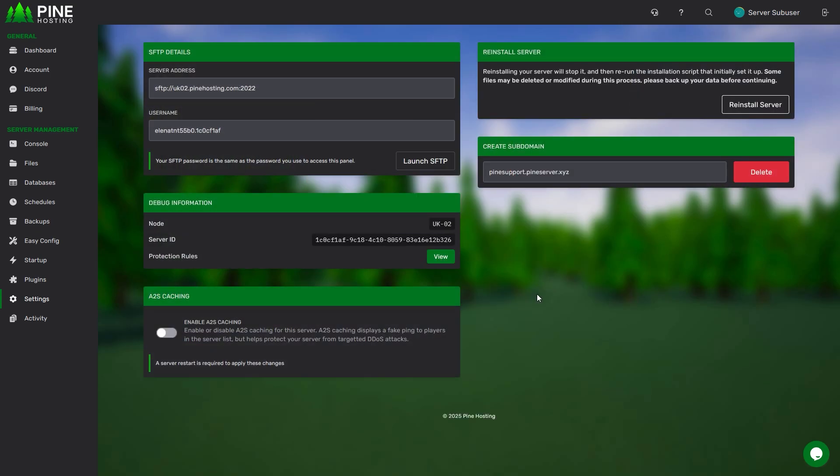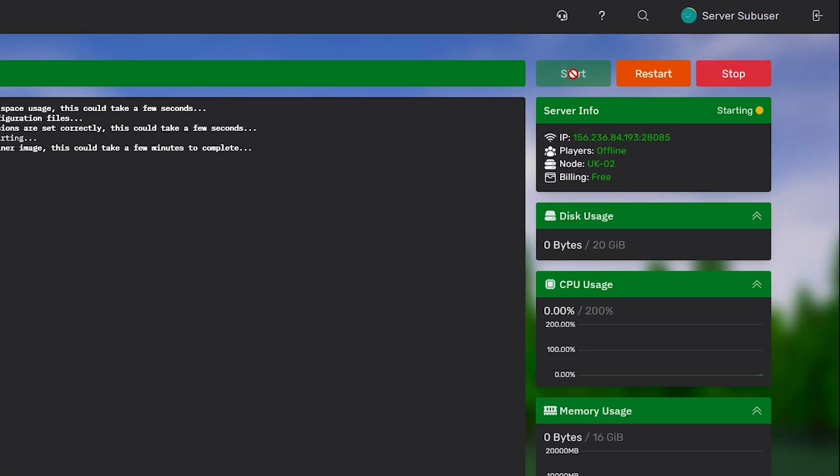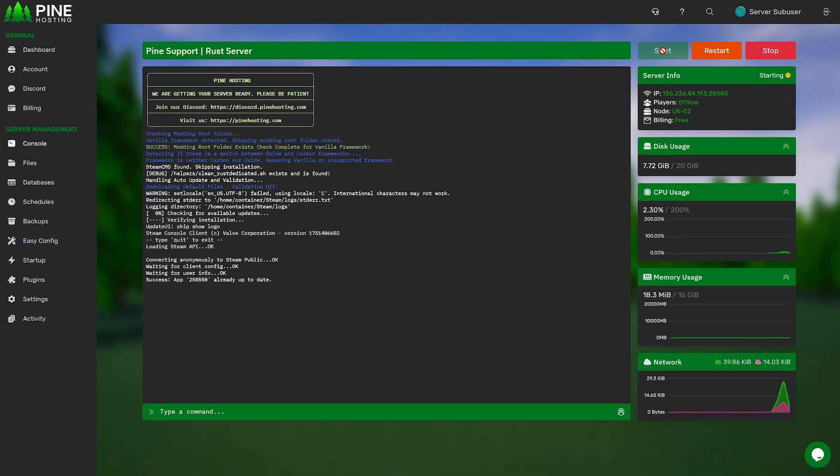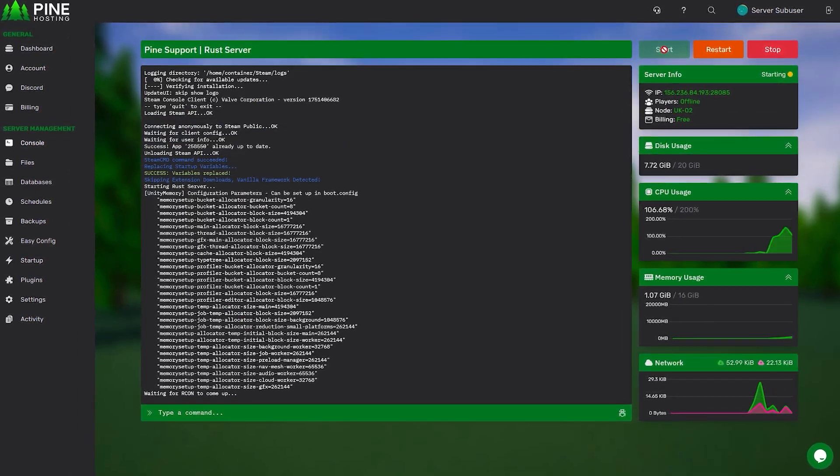Once the server installer is done fetching your files, simply head over to your console tab again and start your server. And that's it, that's all you need to do to get your own Rust staging server up and running.